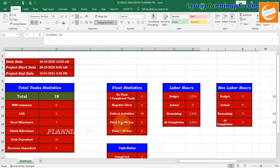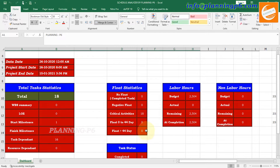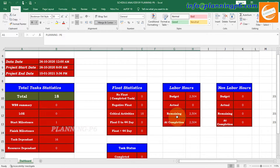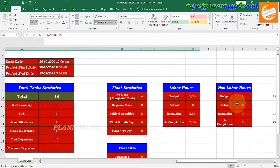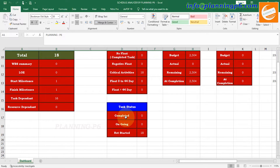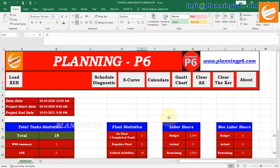Critical activities are 18, Float zero to 45 days maximum allowed — 44 days are zero, Float less than 44 days zero. Labor hours total budgeted is 2,504, actual zero because we have not updated the schedule — remaining and at-completion will be the same. When you update it will show different values. Non-labor hours, whatever non-labor resources are assigned to your project, will be shown here. Task status shows how many activities are completed, ongoing, or not started.